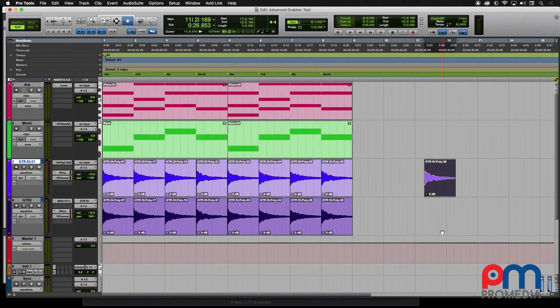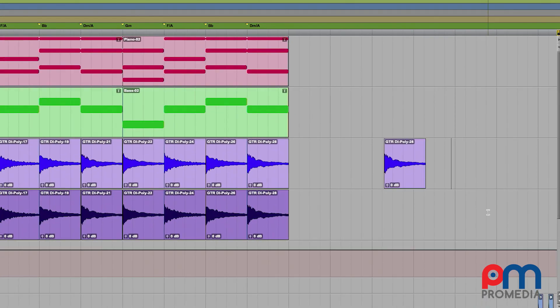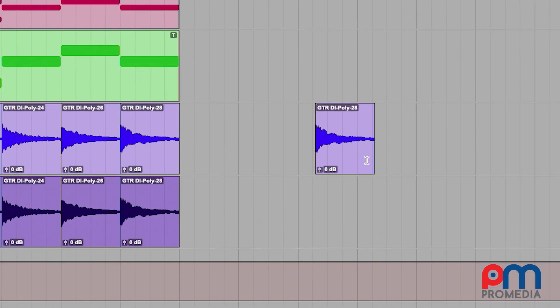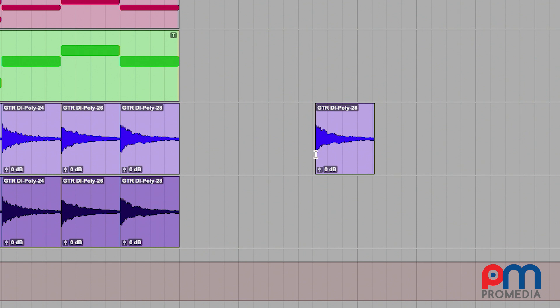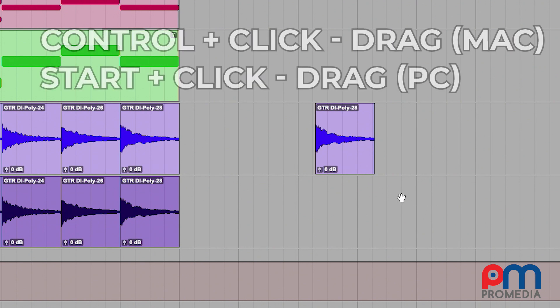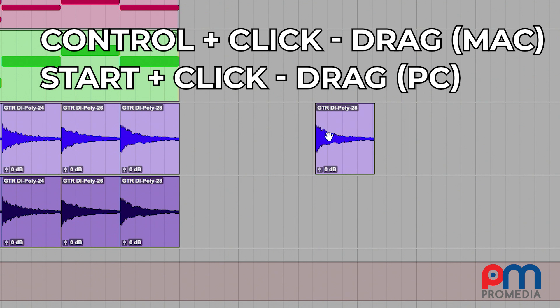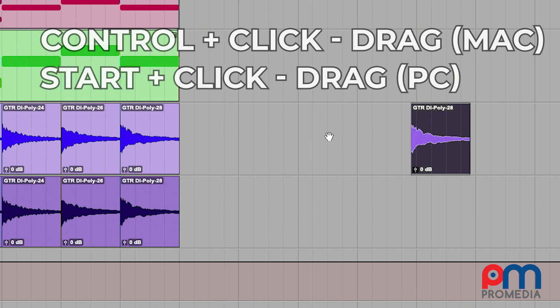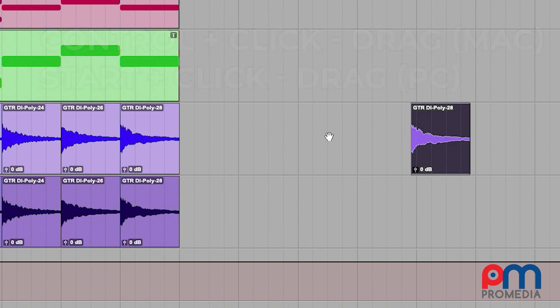Now this function can also be utilized for clip movement. Let's say I have my insertion point right here in time and I want to move the beginning of this clip right here to start exactly where this cursor is. Well, using the Grabber tool, first hold down Control, then click on the clip you want to move, and notice how it snapped the beginning of that clip to that insertion point in time.